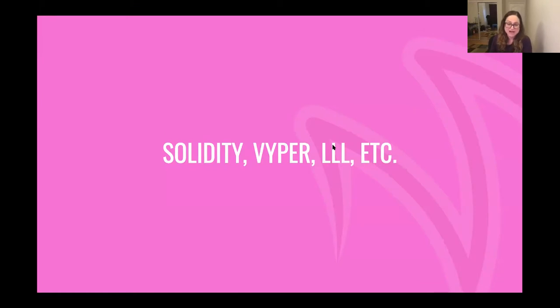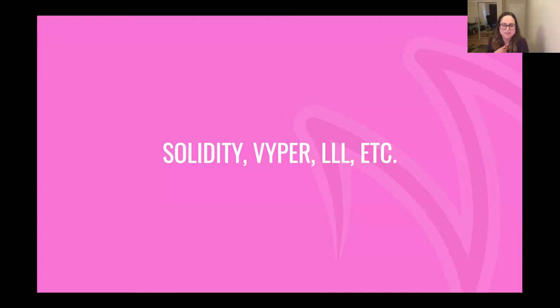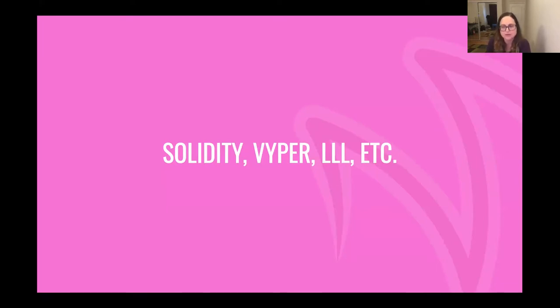Any language you use to write a contract compiles down into bytecode for the Ethereum virtual machine to read. Solidity is the current primary language most people use to write contracts. There are others gaining popularity like Viper, and we do support some Viper code in Truffle — but that's an advanced feature. If you're starting out, I recommend learning Solidity first because it is more popular, has more support online, more community, and more people you can ask questions of.